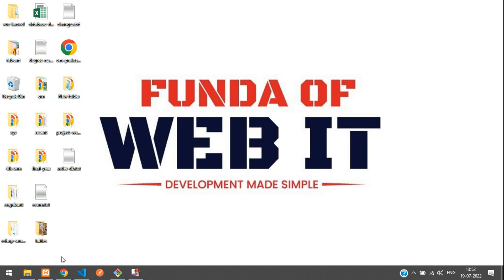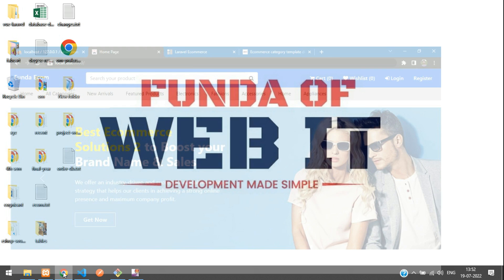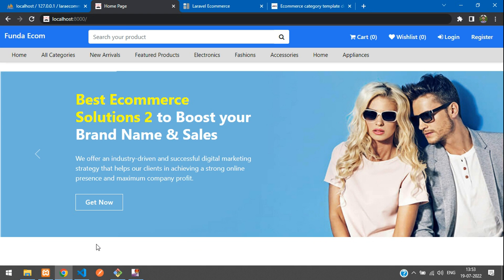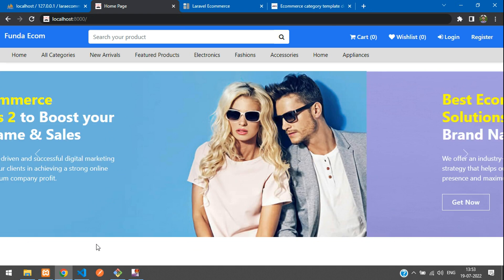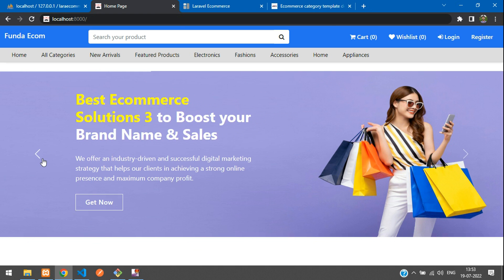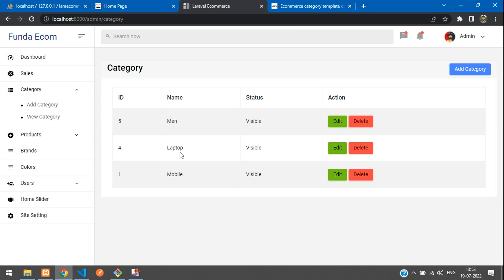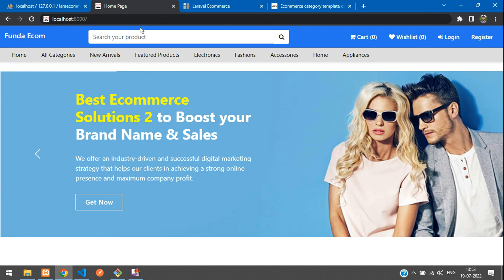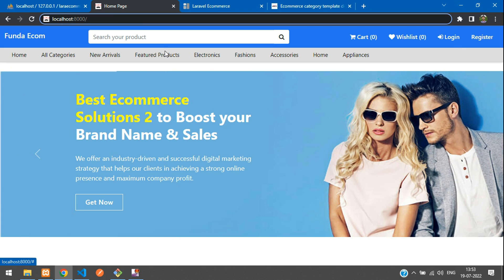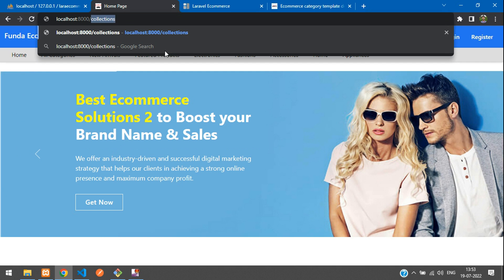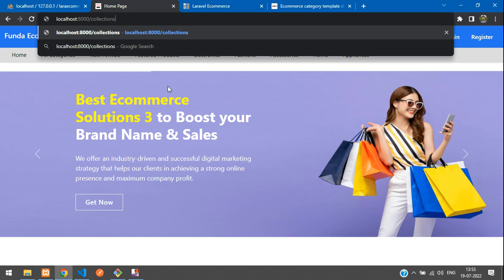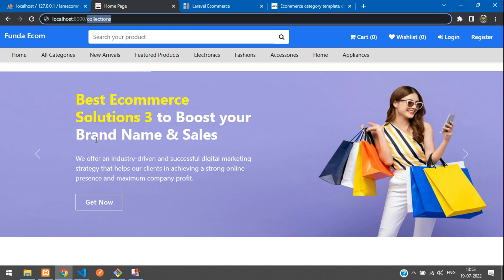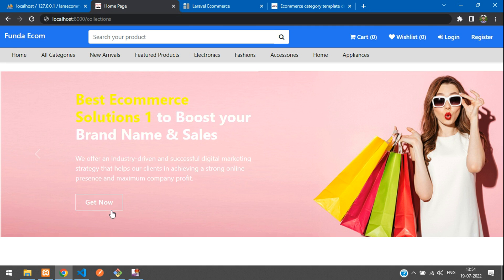Hey guys, welcome back. Continuing our Laravel 9 ecommerce series, in this video we are going to start fetching all our categories — whatever we have inserted in our dashboard. We'll create a simple slug with the name 'collections', create a route for it, and all the categories will be displayed in a card view.